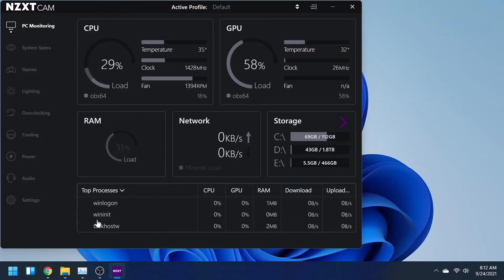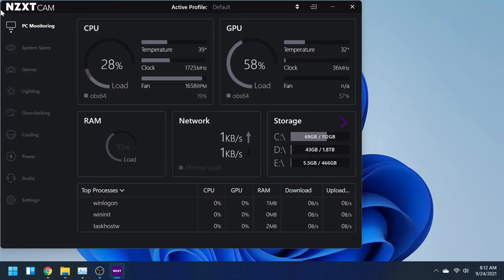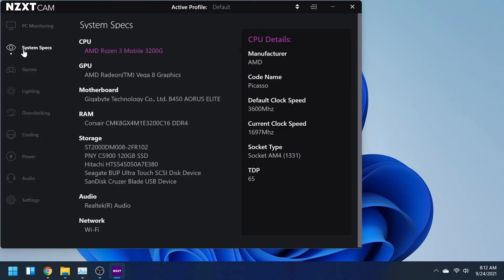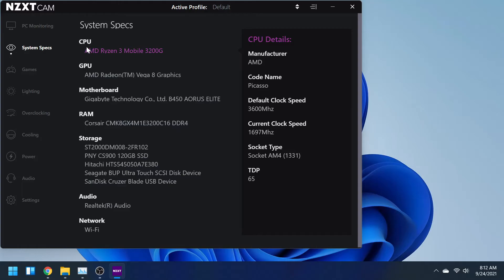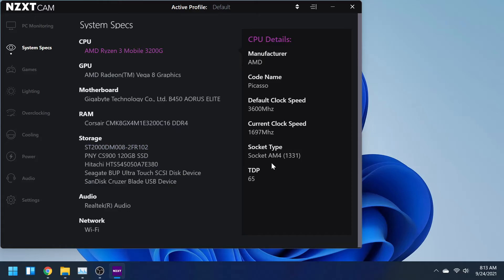Now moving on from the PC monitoring, you also have System Specs, which just tells you all the specs of your computer. I would assume you know, but if not, it gives you a little bit more detail. For instance, the ones I see more detail in is the CPU, which it tells you the code name. In my case it's Picasso. It also tells you the socket type, which mine is AM4 socket.